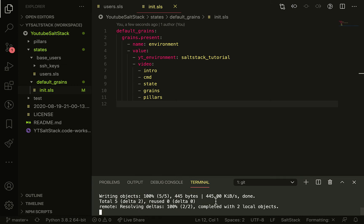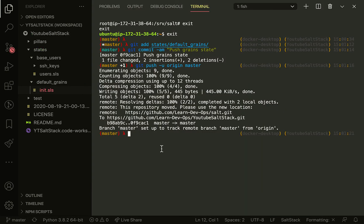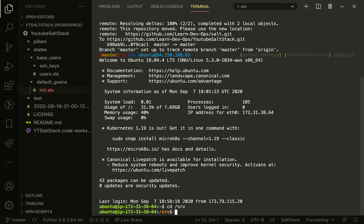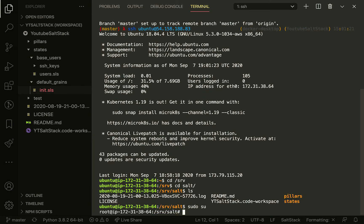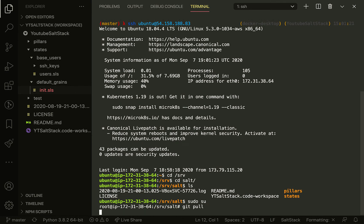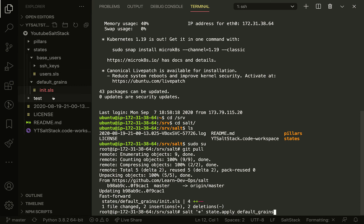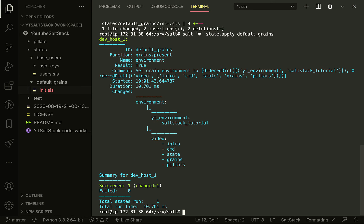Let's go ahead and commit this and log into our master. We'll go into the /srv/salt/video directory, do a git pull, and then run state.apply default_grains. We don't actually have to specify .init here; it's automatically assumed.